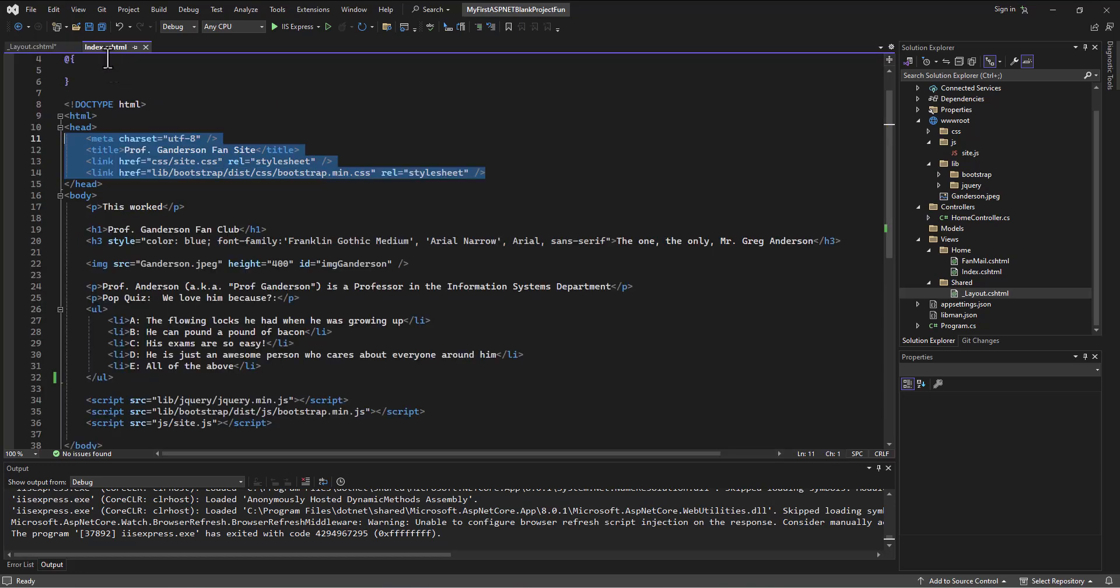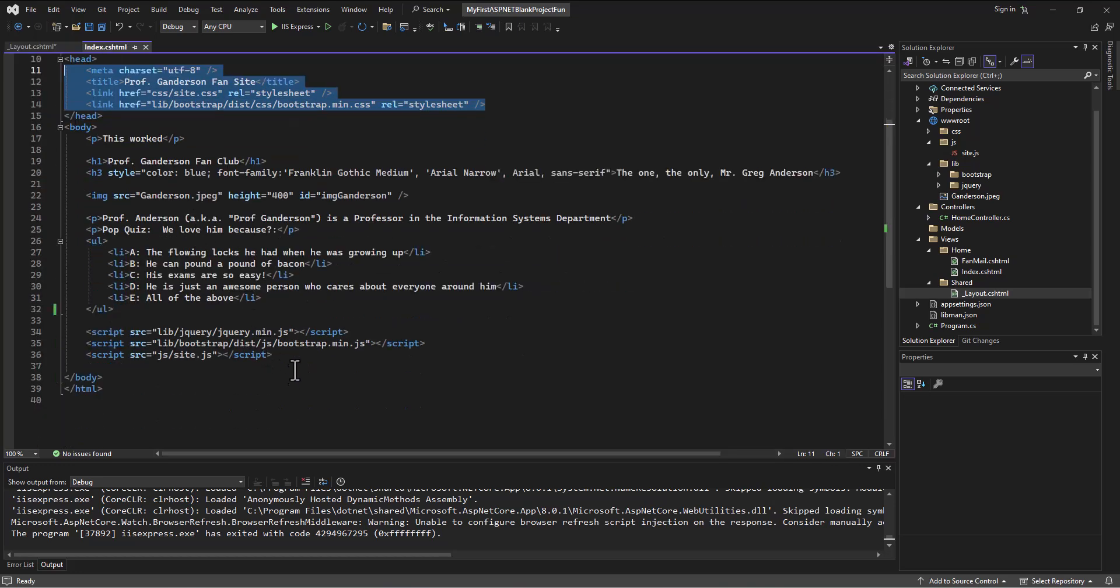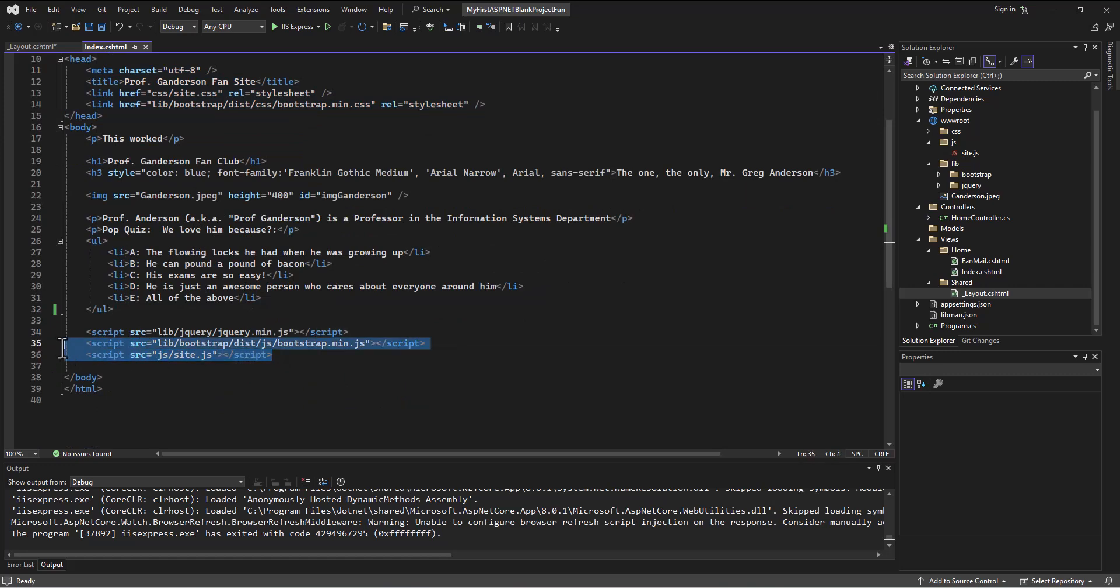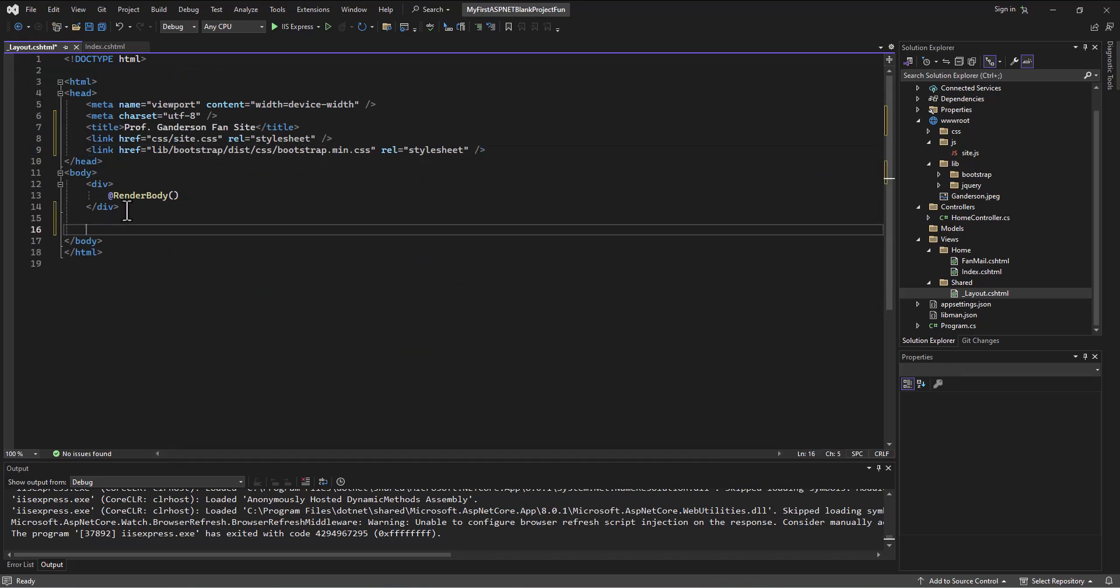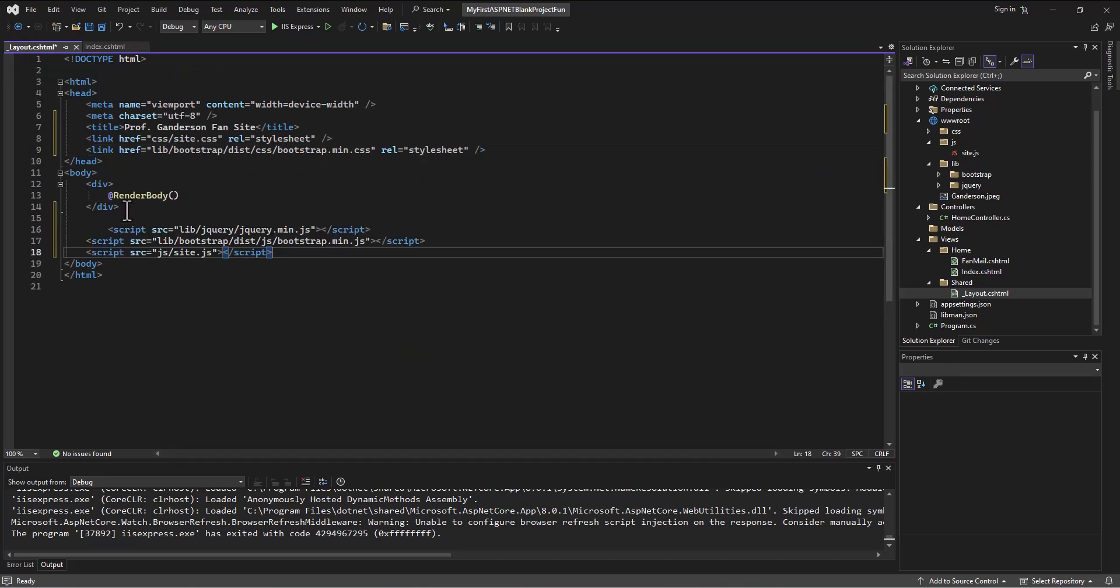And then I'm going to go grab the stuff like the scripts, bootstrap, the site.js, jQuery that I might want on all pages. And I'm going to copy that out and I'm going to drop that in the bottom of my body here.